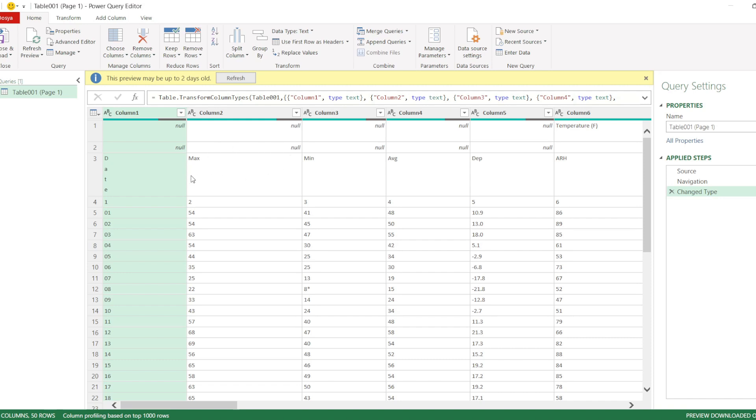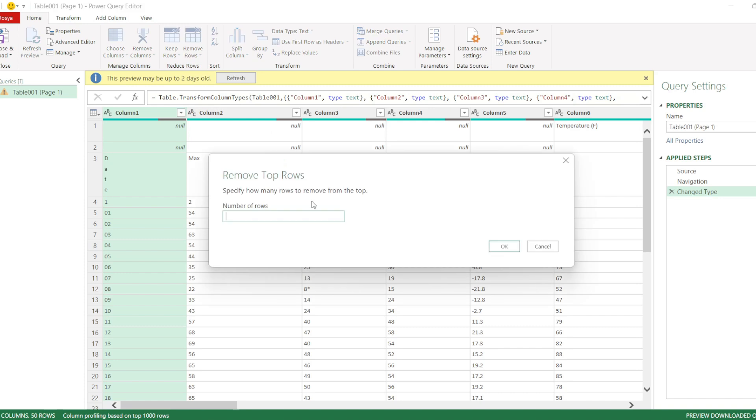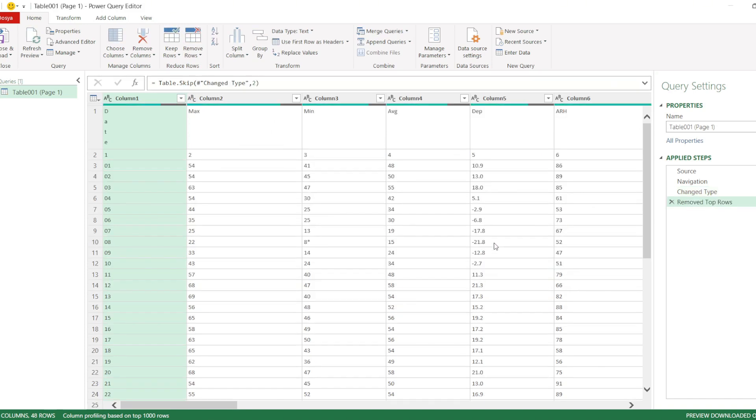This opens the Power Query Editor. Here, I will first remove the top row. To do this, go to Remove Rows, Remove Top Rows, and enter 2 since I want to delete the first 2 rows.